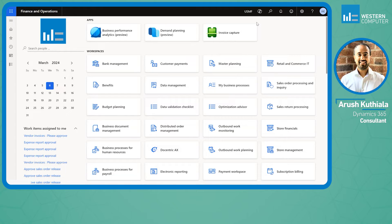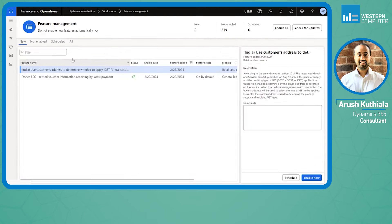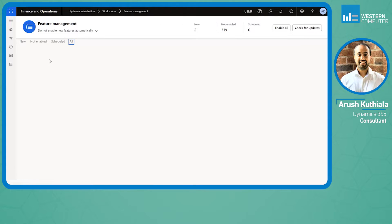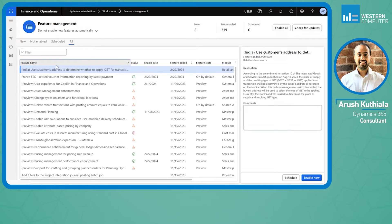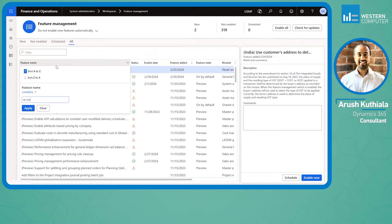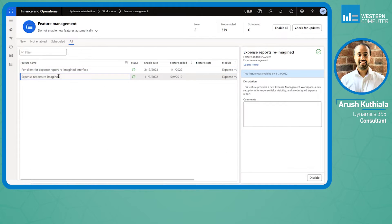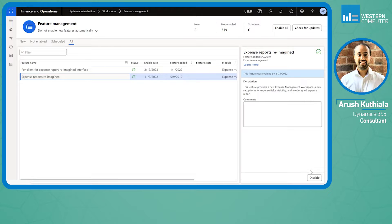To enable this, you have to go to the Feature Management workspace. If you search for the word reimagined, here it is and you can enable it.